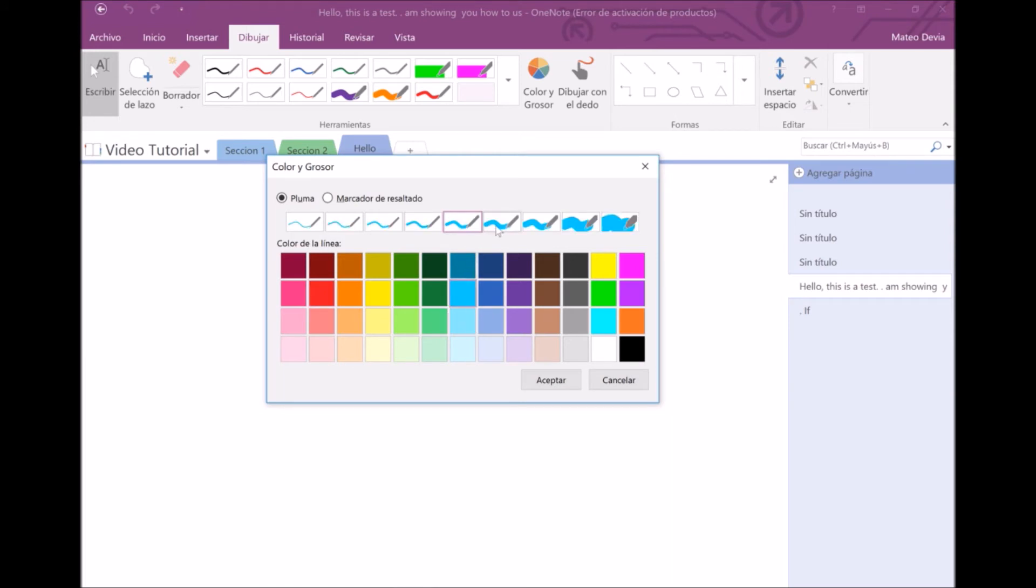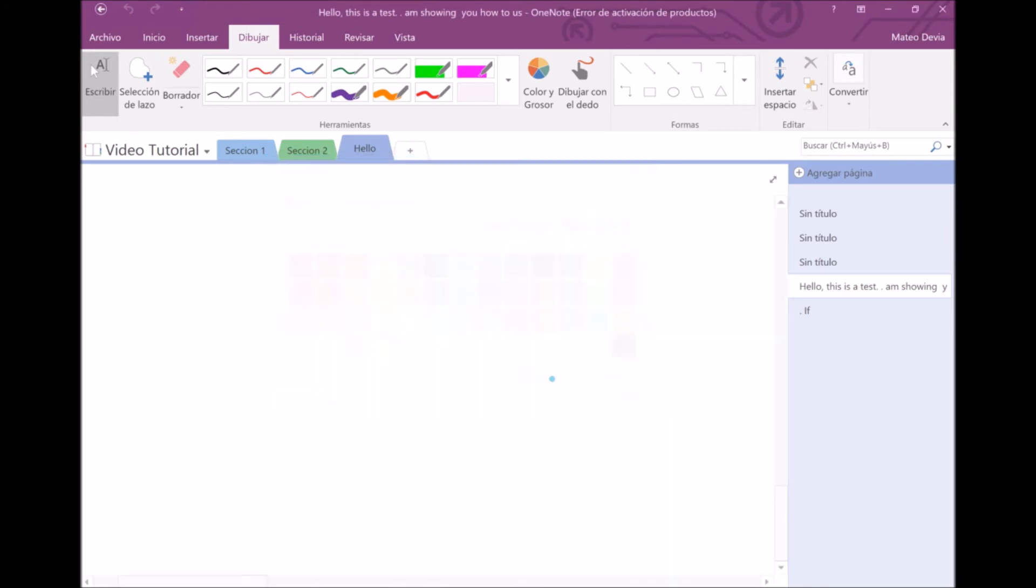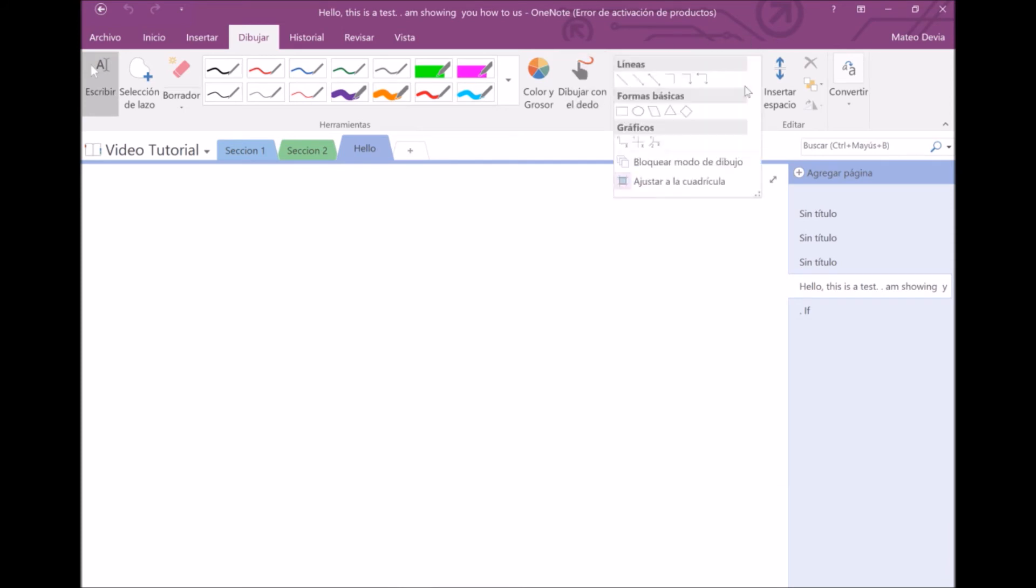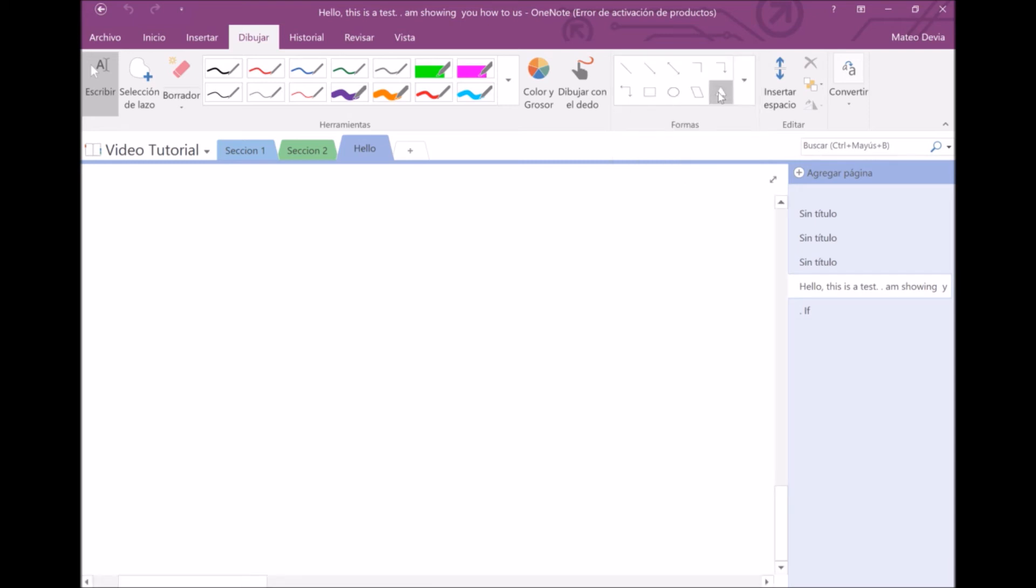In this other menu, you will find some special shapes that you can make with the pen, like this one.